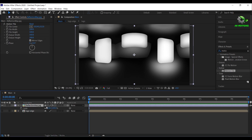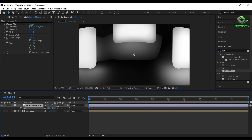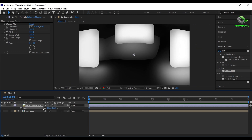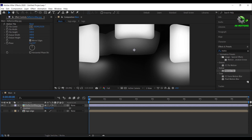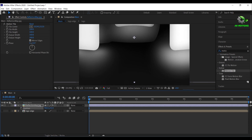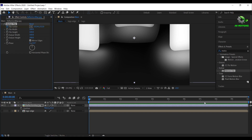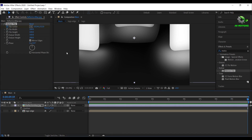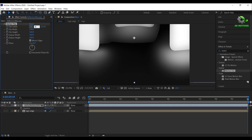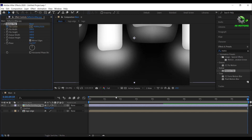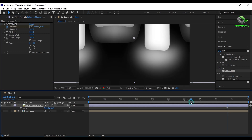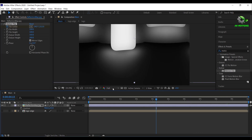Press S on your keyboard and increase the size. Press P on your keyboard and change the position. Now add a keyframe on tile center, go to the end of your timeline, and set X position to 4300. We will use this image to create the reflection on our logo.